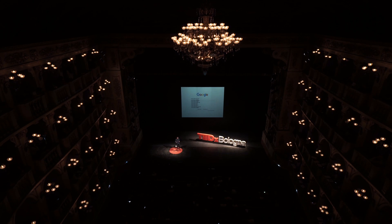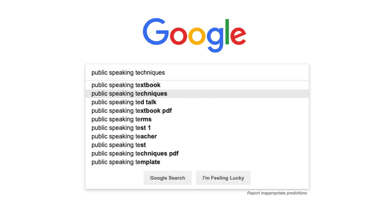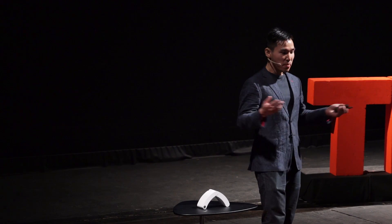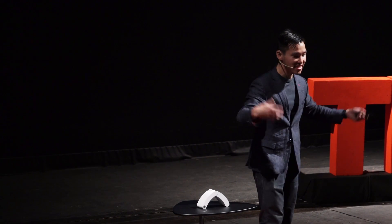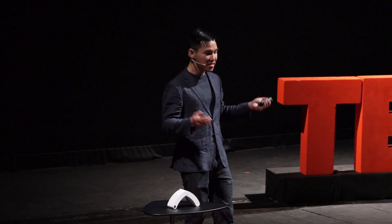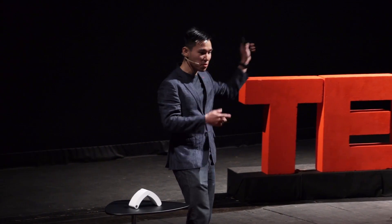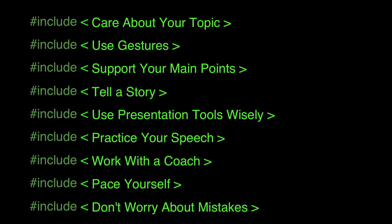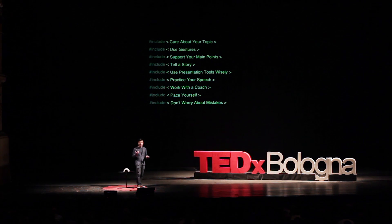I don't do a lot of public speaking, so before this talk I had to Google public speaking techniques. You get results like this: care about your topic, use gestures, support your main points, tell a story, use the presentation tool wisely, practice your speech, work with a coach, and pace yourself. Don't worry about mistakes — they are like computer codes that you can run for yourself to make yourself a better speaker.